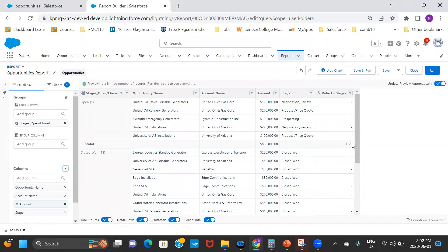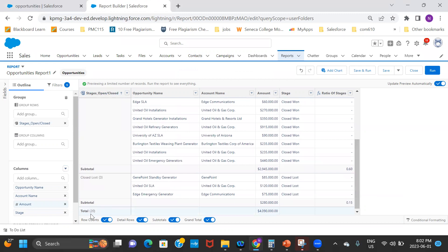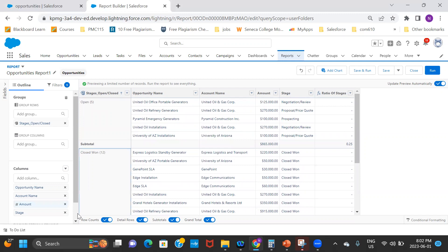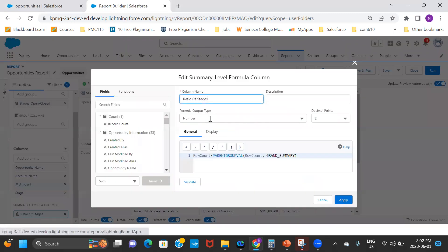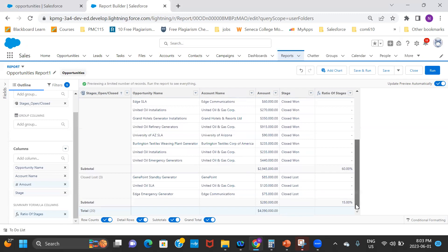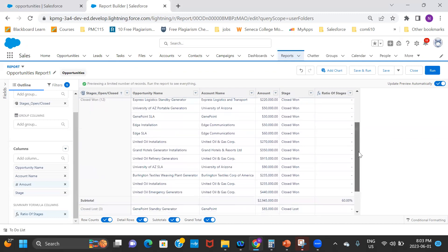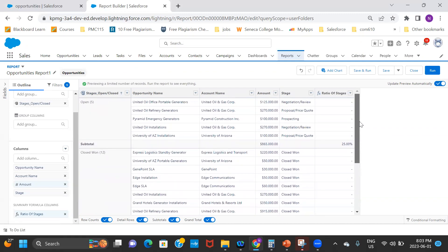The result shows 0.25 for Open. With 20 total opportunities, three Closed Lost gives 0.15. I convert the output type to Percentage and apply: 15 percent of opportunities were Closed Lost, 60 percent were Closed Won, and 25 percent are still Open. This completes agenda number two on how to find the ratio using parent group val.